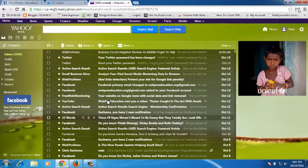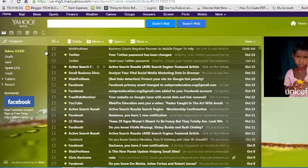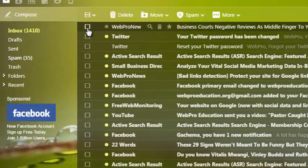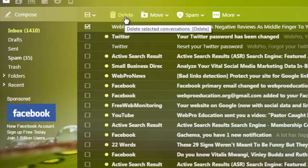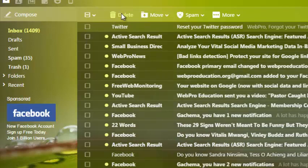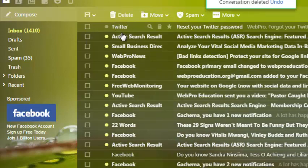To delete an individual message in Yahoo, you can simply check it and then click on the delete button up here, and that message will get deleted automatically.